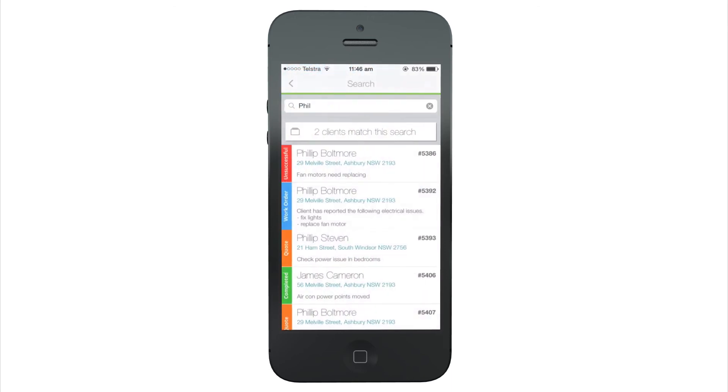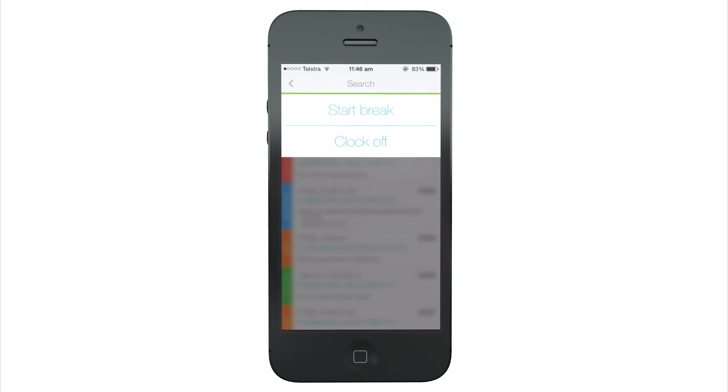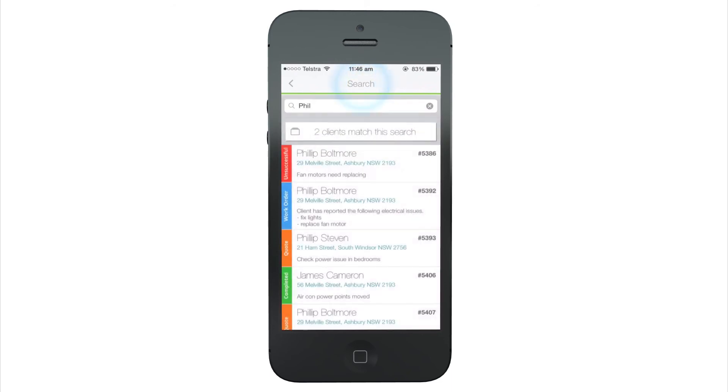The status bar outside a job allows you to clock on and off and go on and off break.